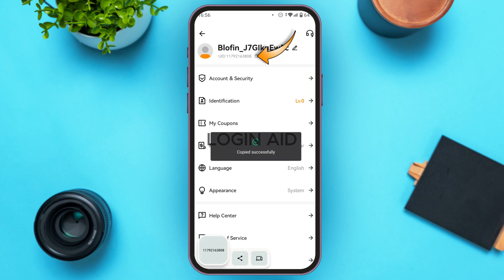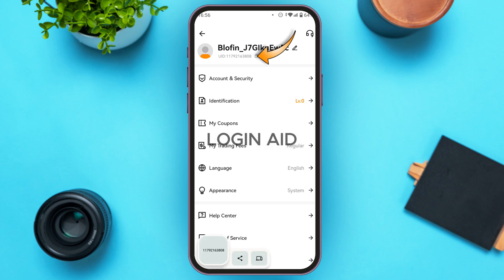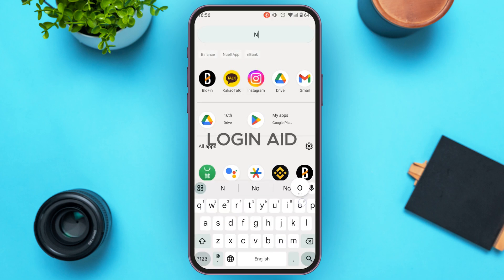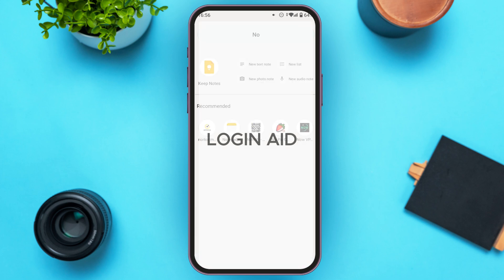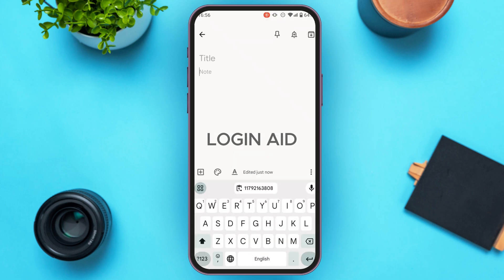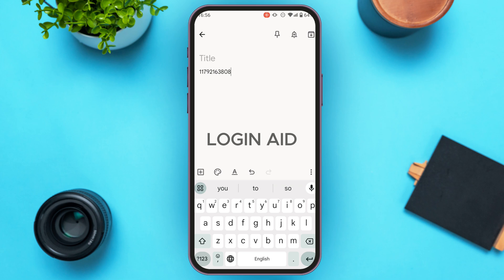you'll be able to copy the UID. Now you can paste it somewhere — for example, I'm going to paste it on my Notes app. So this is your Bluefin UID. That is how you find UID in Bluefin.